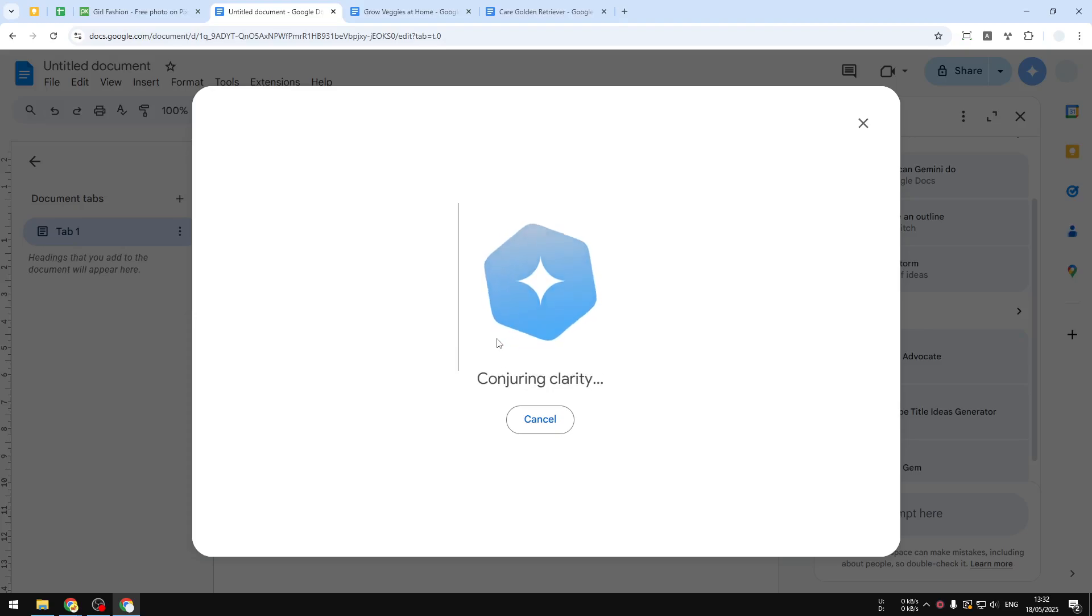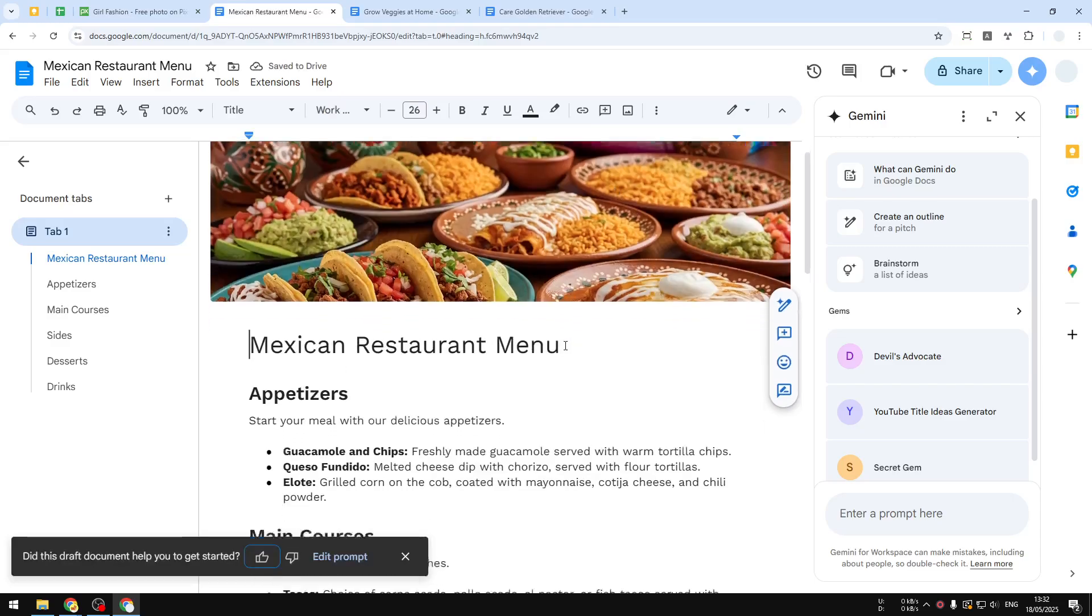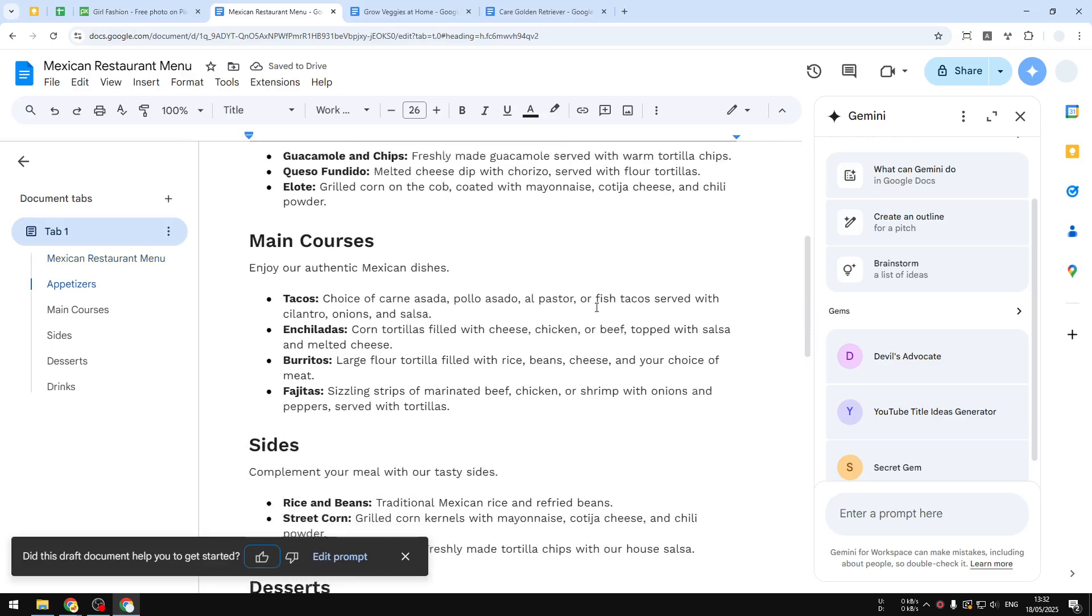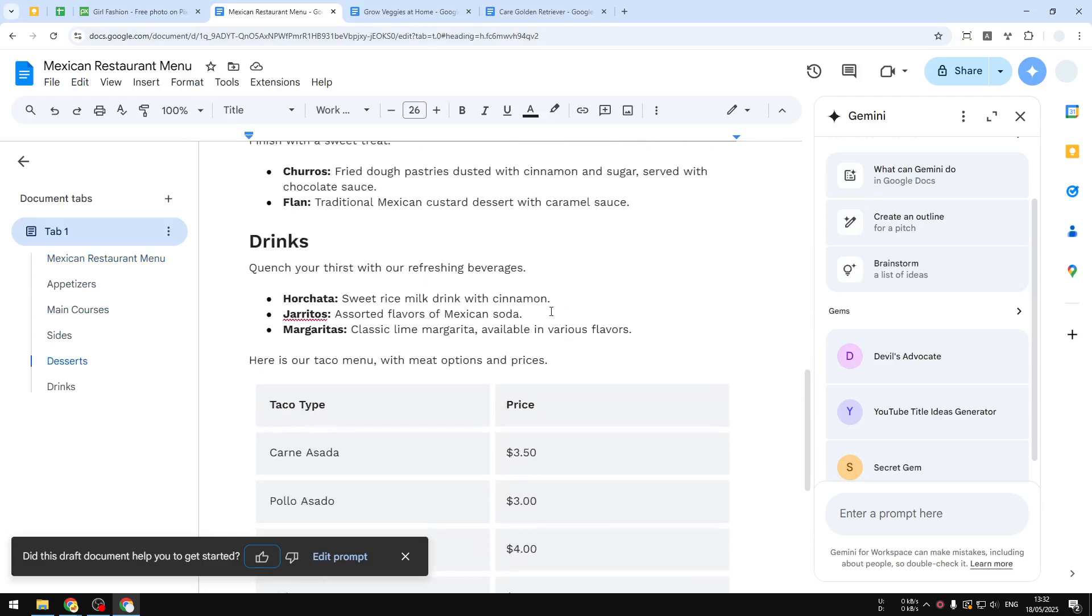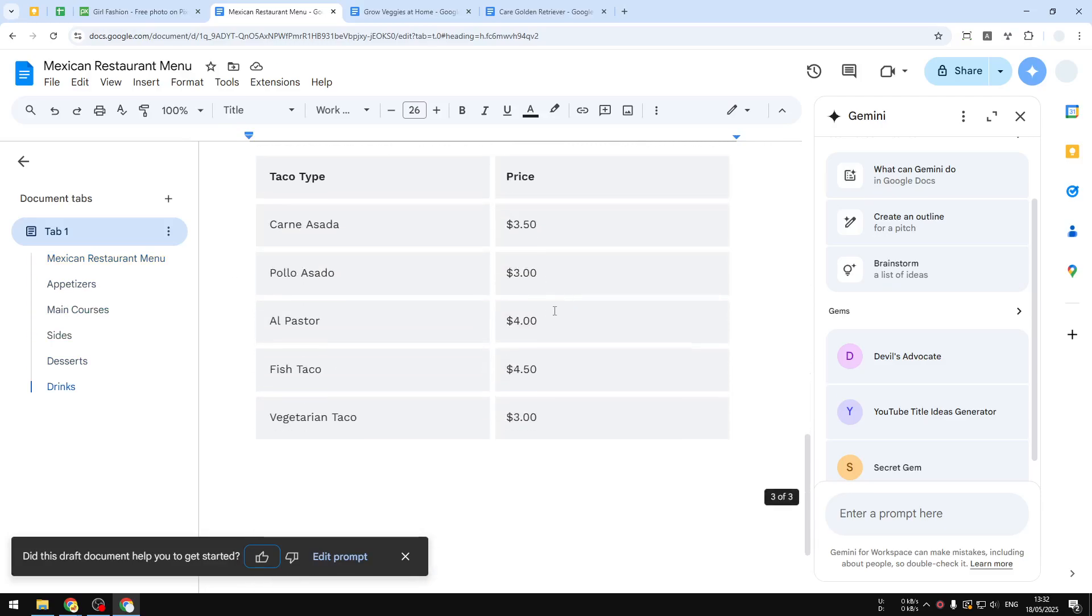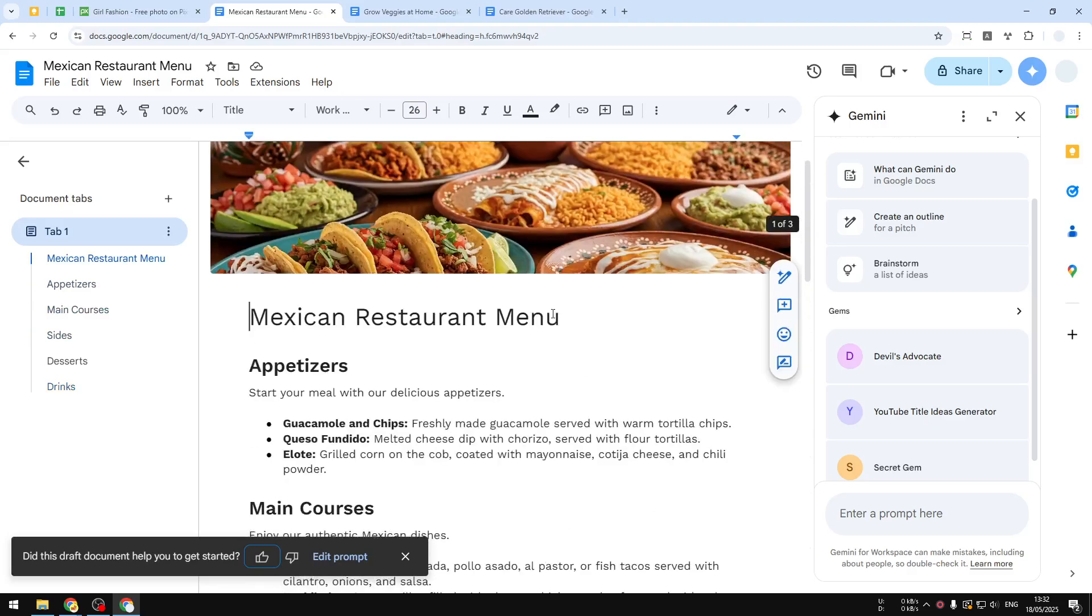And also, it will add some pictures, which I think is really amazing. There you go, so this is the document that was created and designed by Gemini within just a few seconds. And I think it's definitely a lot faster than having a real person manually creating this document.